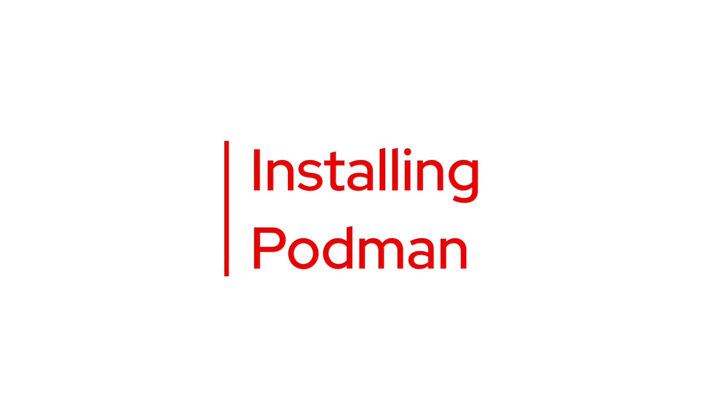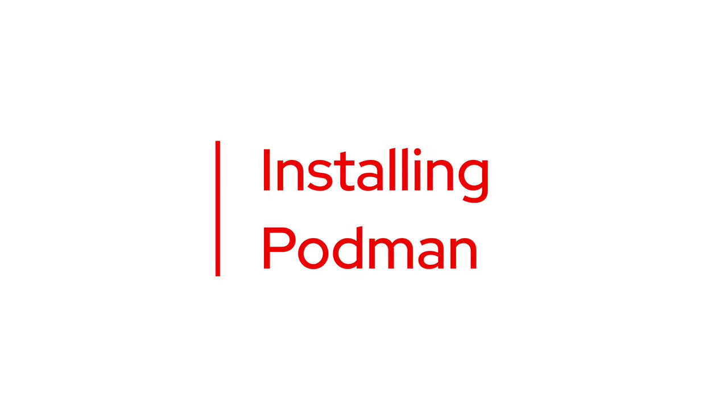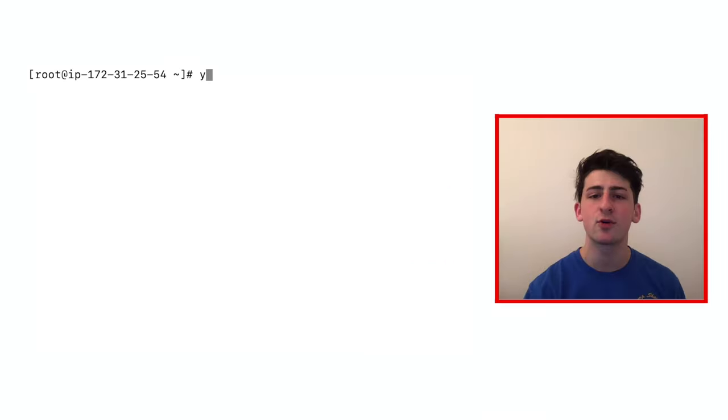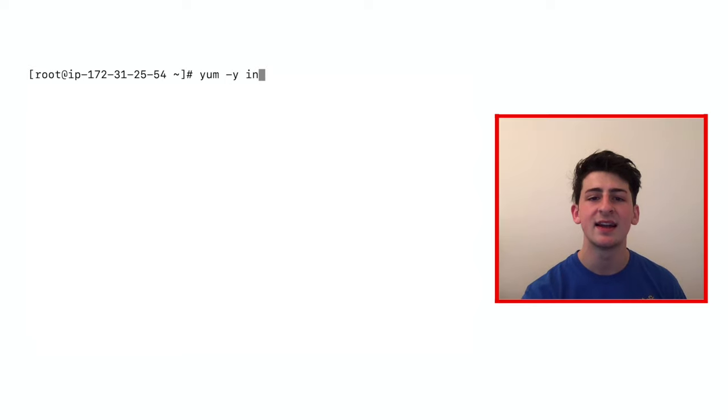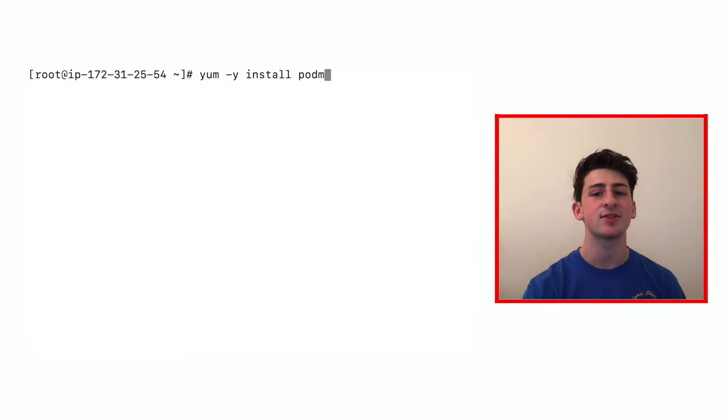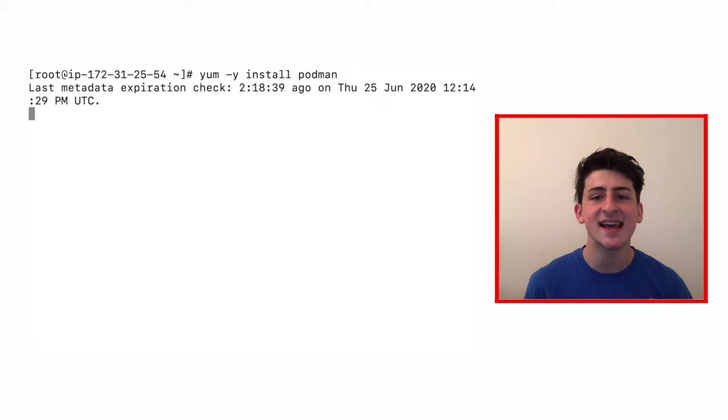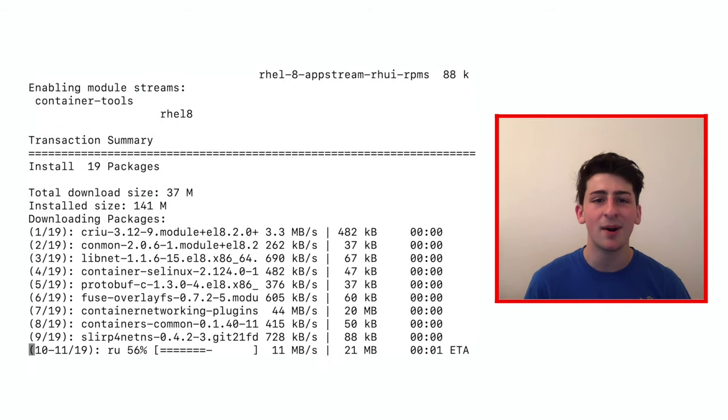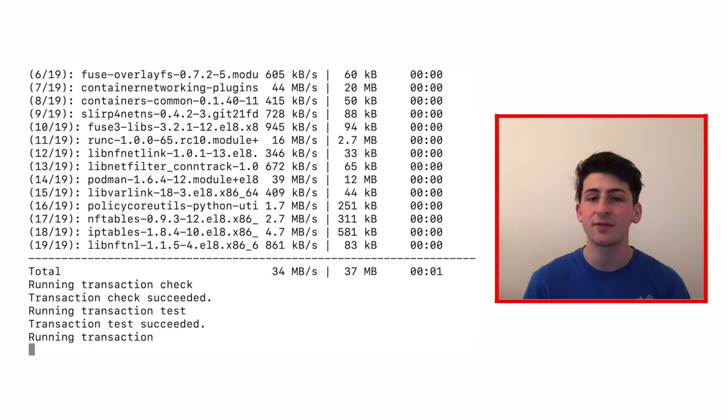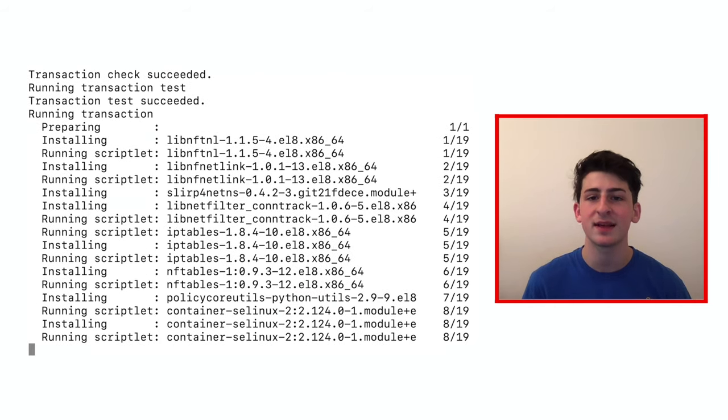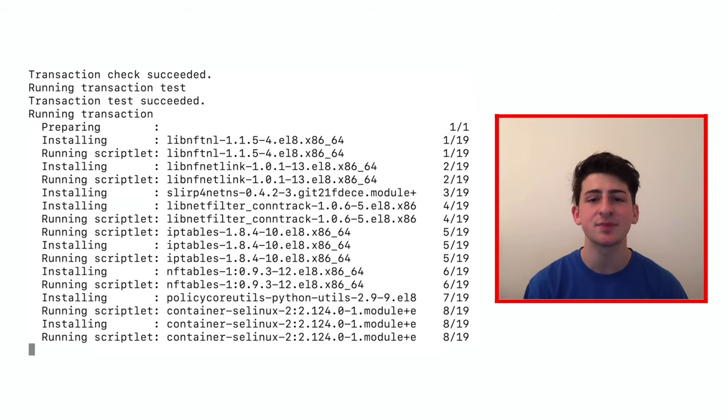The first step to running an existing image is, of course, installing Podman. Now I'm running Red Hat Enterprise Linux Server 8, so I'll run yum -y install Podman, or if on Fedora, replace yum with dnf, or whatever distribution you're currently using.